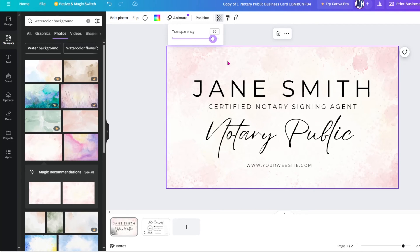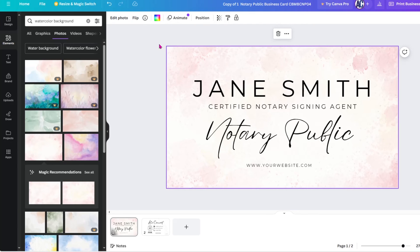If you decide you don't want this background, click on the background texture and press the Delete key on your keyboard. This removes the background, and then you can choose a new color or texture as you see fit. Make sure to watch the next video where I show you how to add your own photos to your templates.